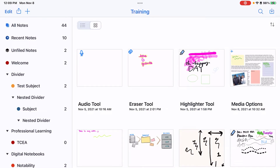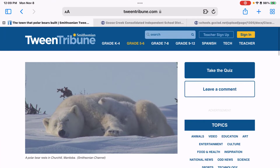Let's talk importing files from Safari. I'm going to go to Safari. There are three different kinds of ways you can get information from Safari into Notability. First, let's talk about a webpage. We talked about web clips before, but you can also export a PDF version of the website to bring into Notability.